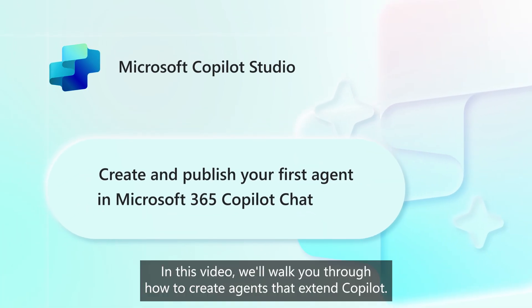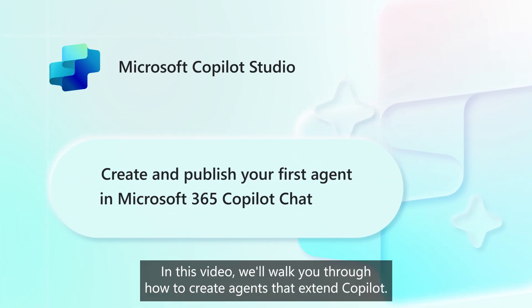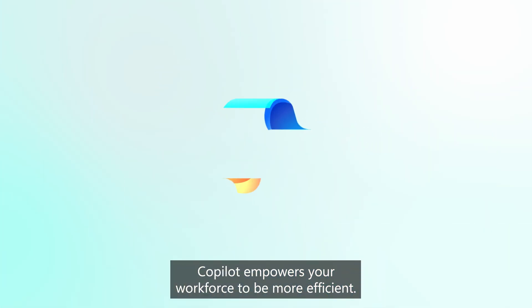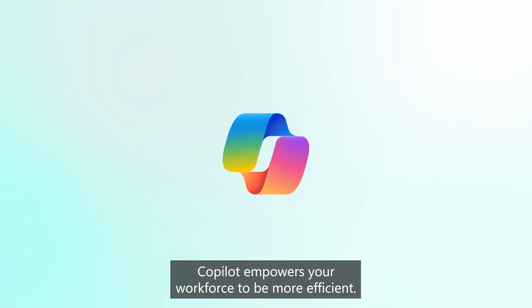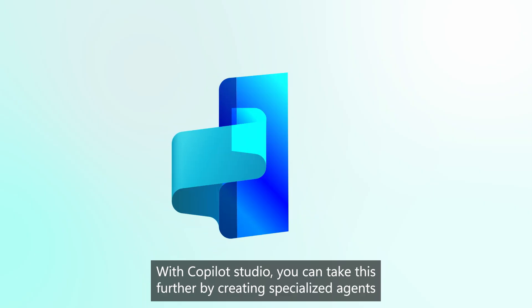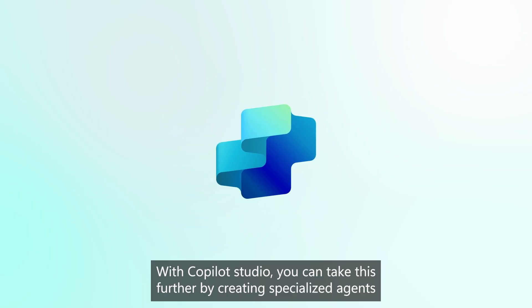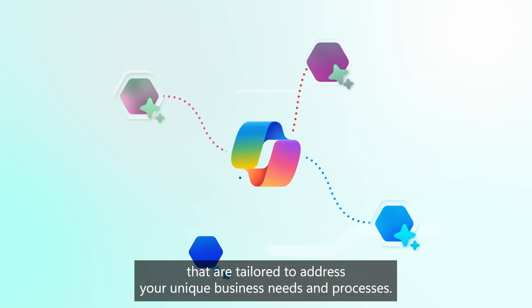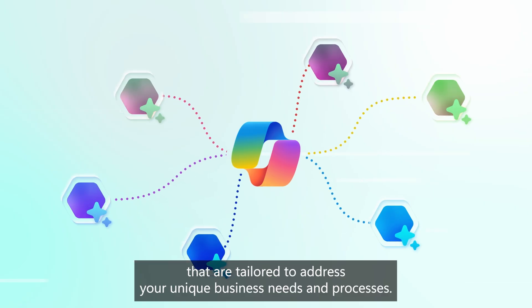Welcome. In this video, we'll walk you through how to create agents that extend Copilot. Copilot empowers your workforce to be more efficient. With Copilot Studio, you can take this further by creating specialized agents that are tailored to address your unique business needs and processes.